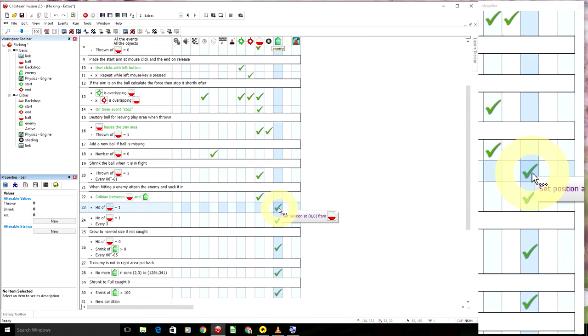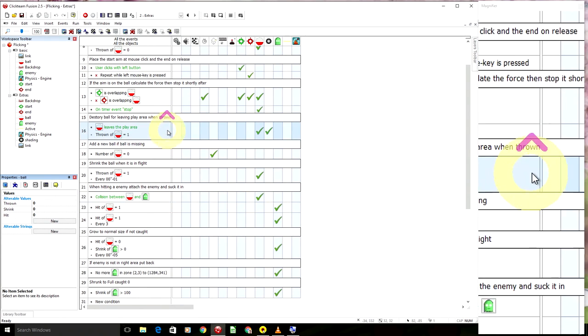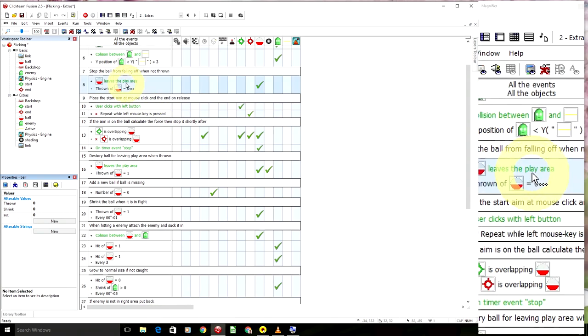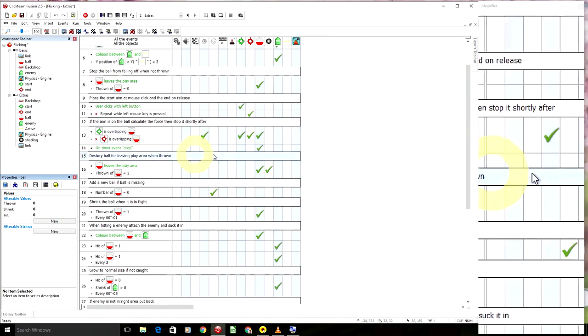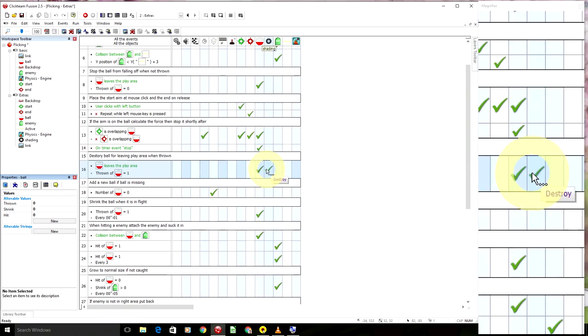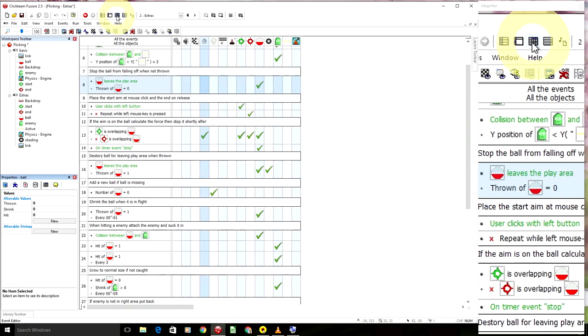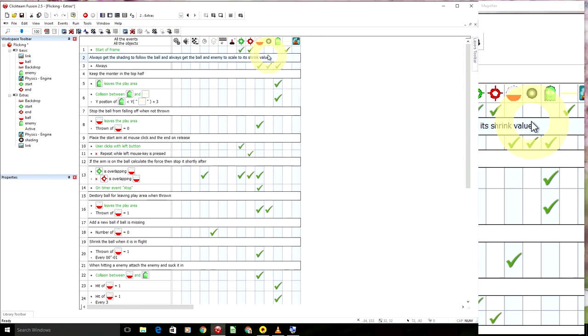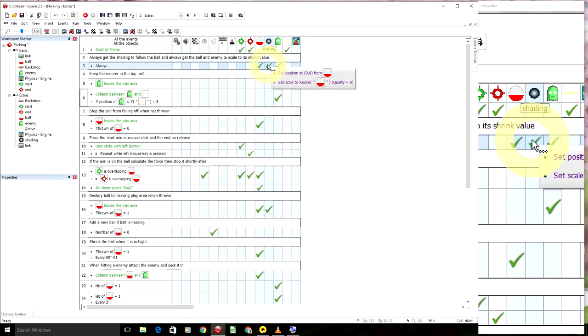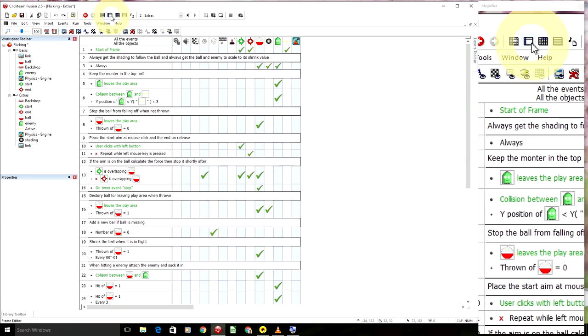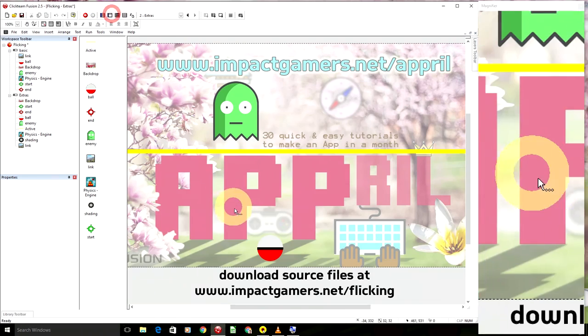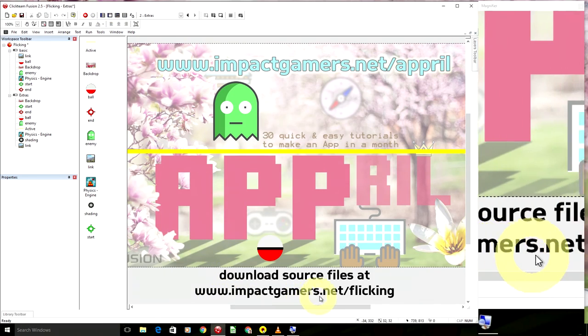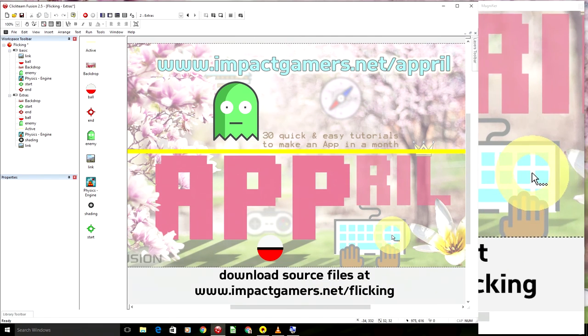So the position of the monster gets stuck to the ball. And if the ball leaves the play area when it's been thrown, so when it's not been thrown, it stops. But when thrown is one, the ball gets destroyed and the shading gets destroyed. So the shading is always following the ball. So it always follows the ball and the scale is set to the same scale as the ball. So yeah, you can look through that and you can build on that. That's all available if you head over to impactgamers.net forward slash flicking.